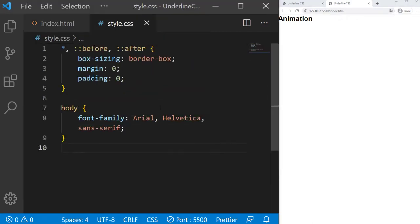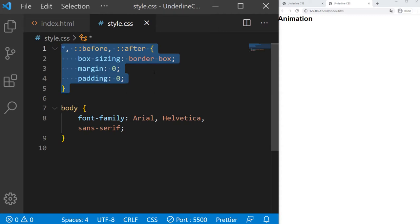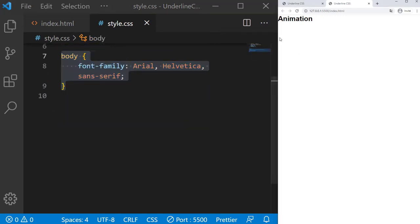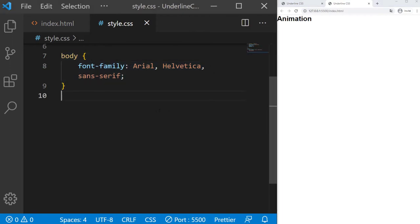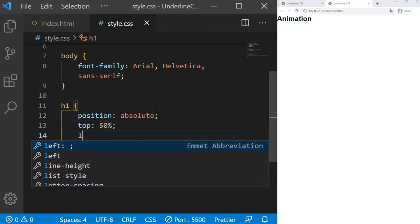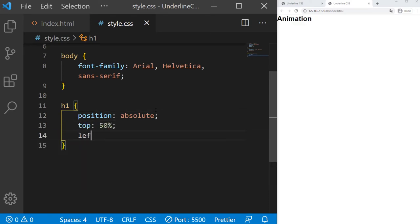Now we can go in our style.css. We just have a simple reset and a body with a font family, pretty basic stuff. We just need to style our h1. We will center it with position absolute and top 50, left 50.